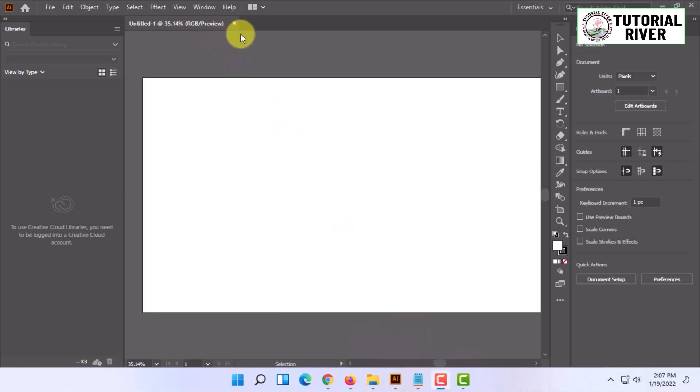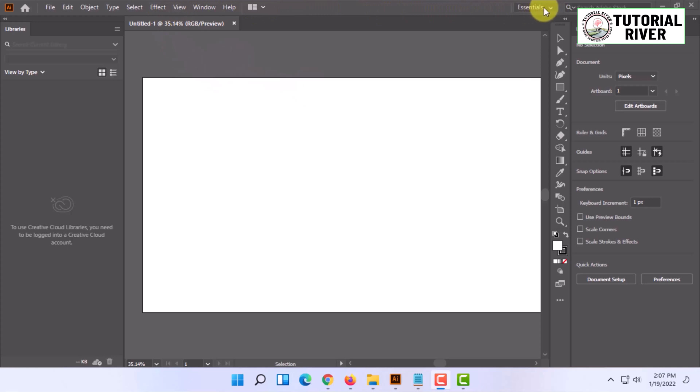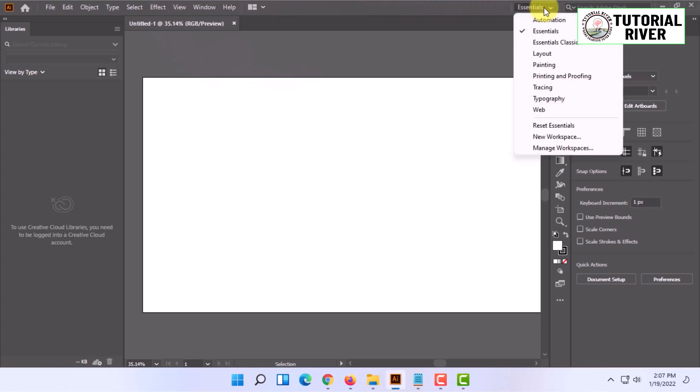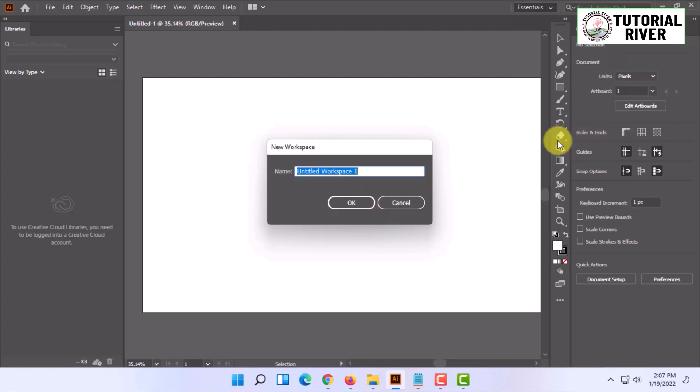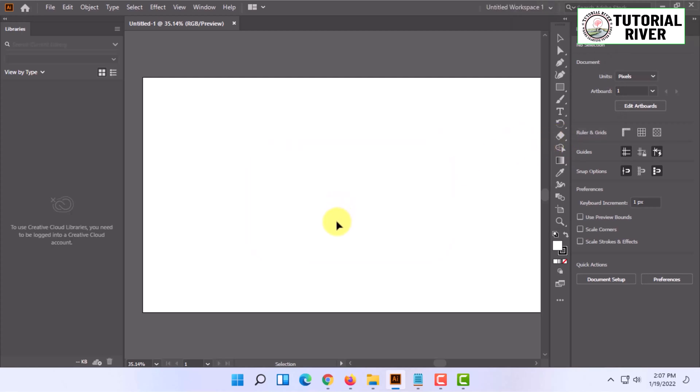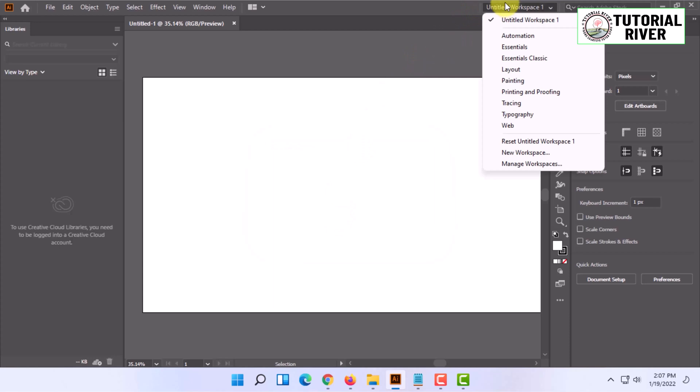This is how you can customize or organize the workspace of Adobe Illustrator in your custom workspace. Now you may want to save this workspace. You can simply click here and click on new workspace, name it, and click OK. It will show your custom workspace here at first.